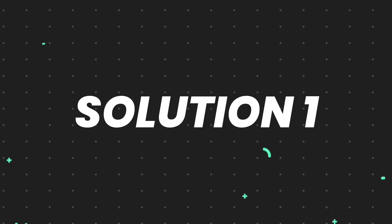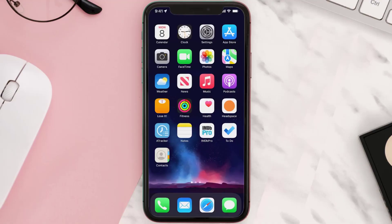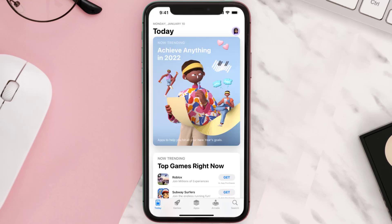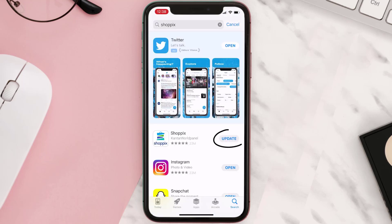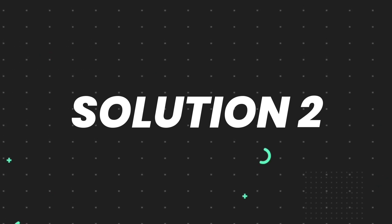First of all, you need to make sure you're running the latest version of the app. Open up the App Store on your device and tap on the search icon in the bottom right corner. Search for the app, and if you see an update button right next to the app name, simply tap on it. But if you still encounter the issue, move on to the next fix.